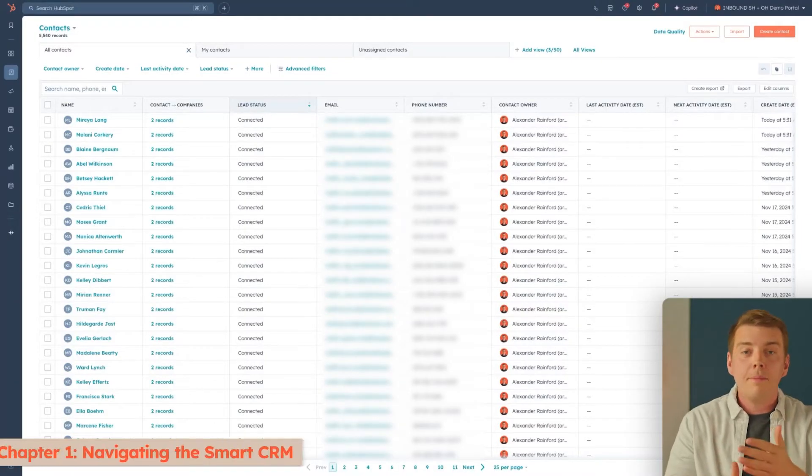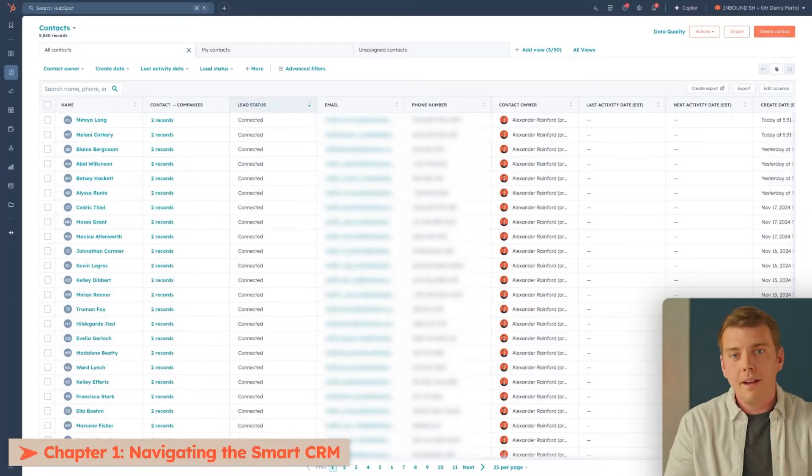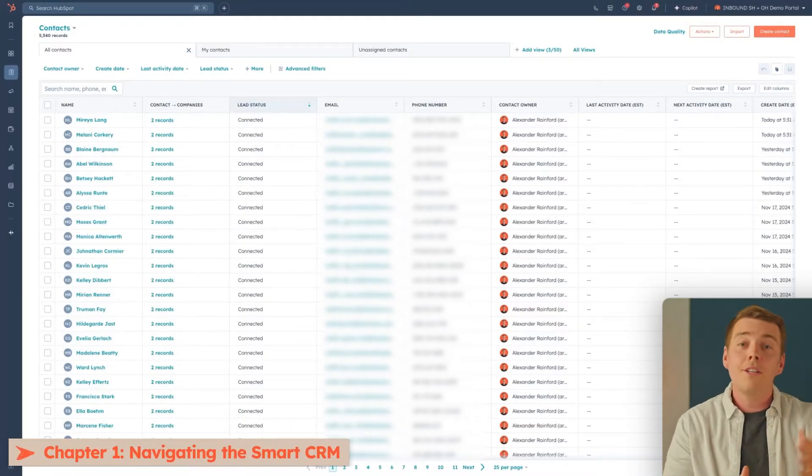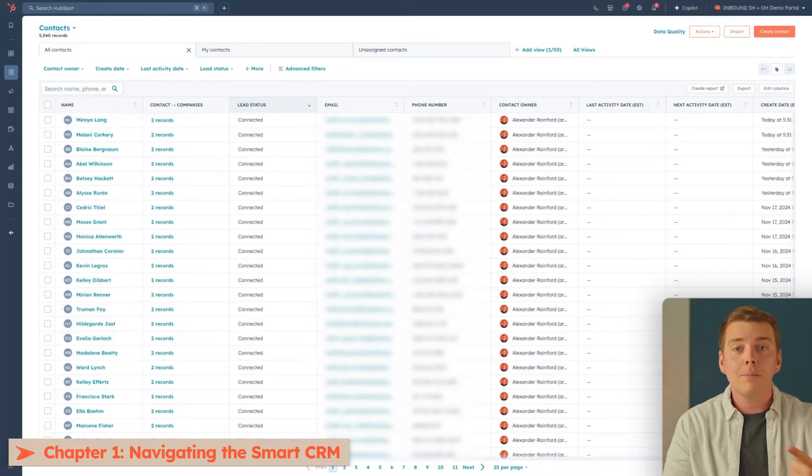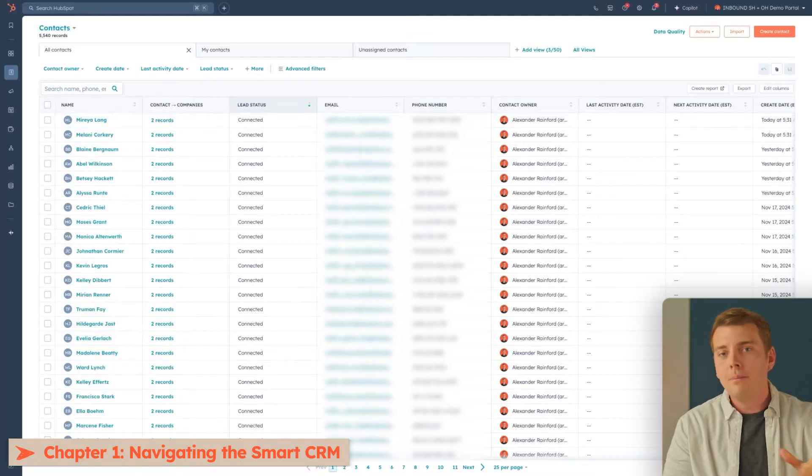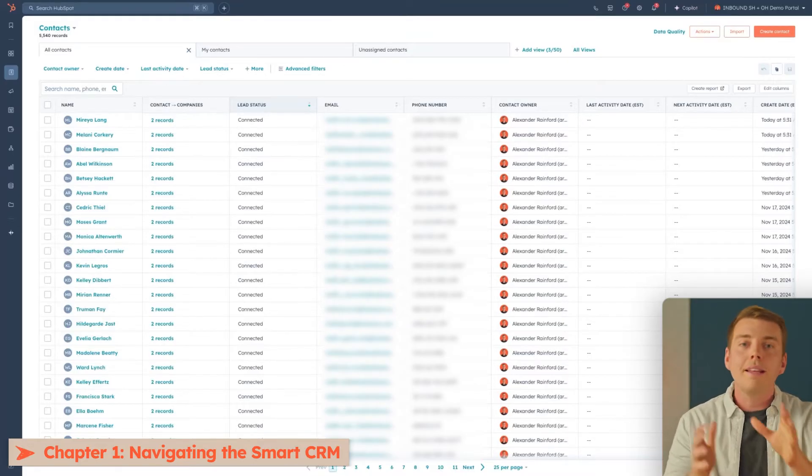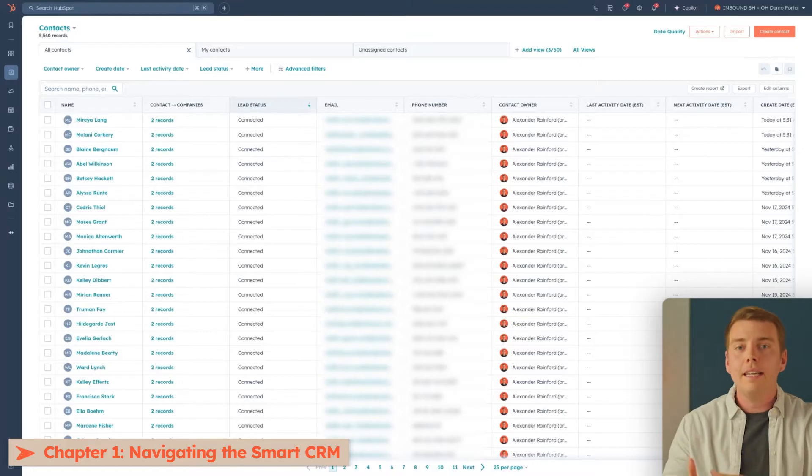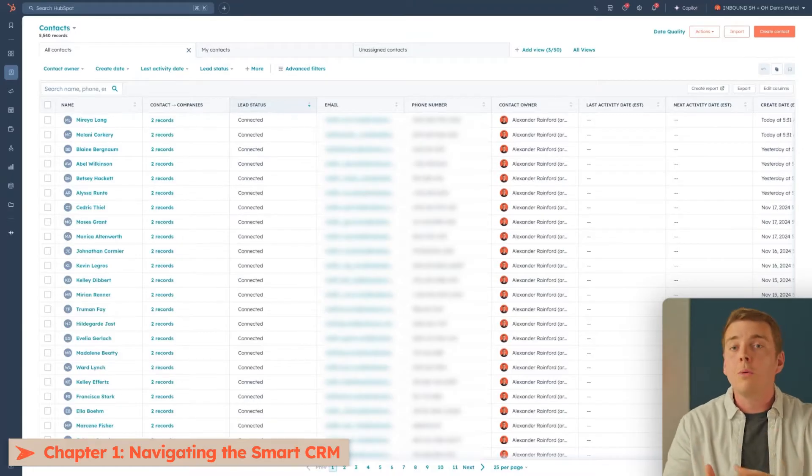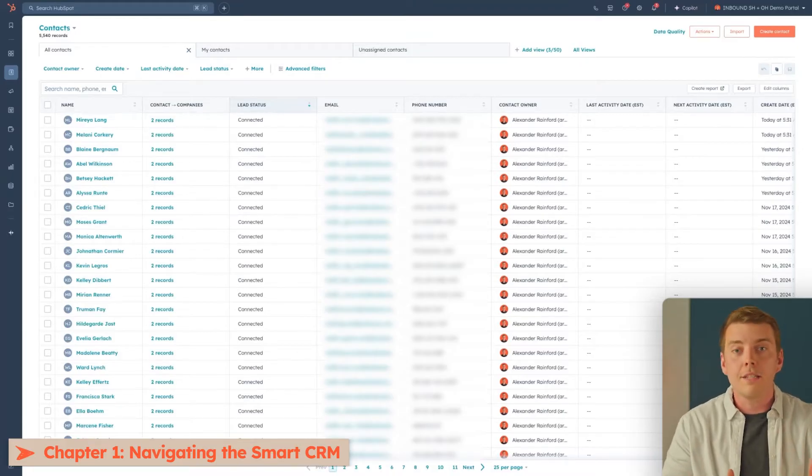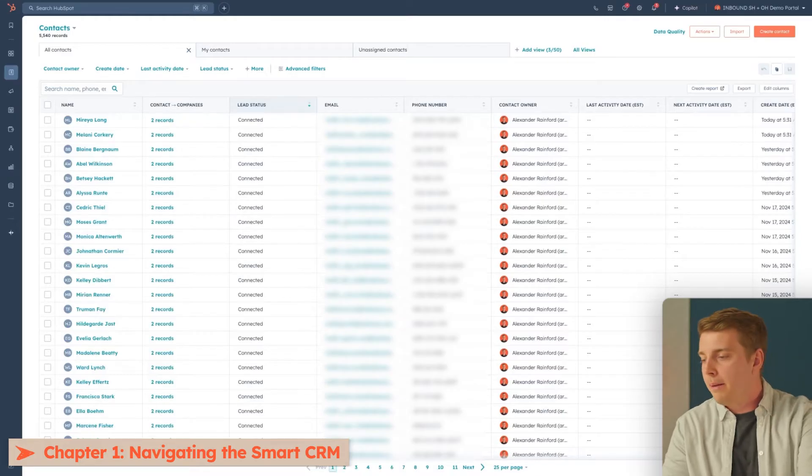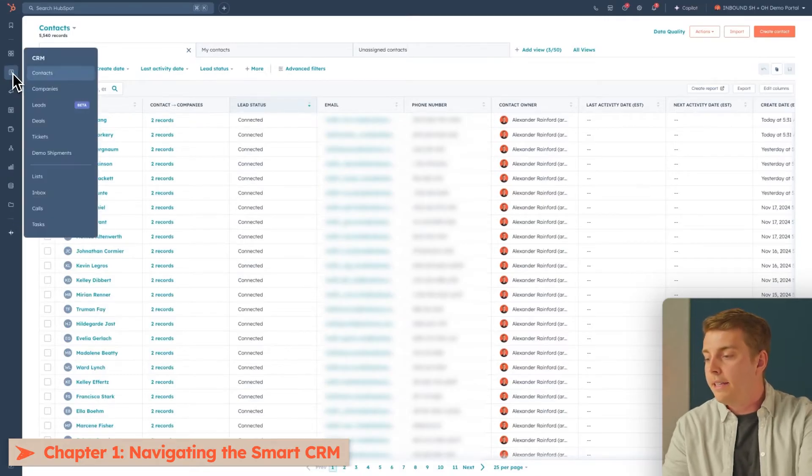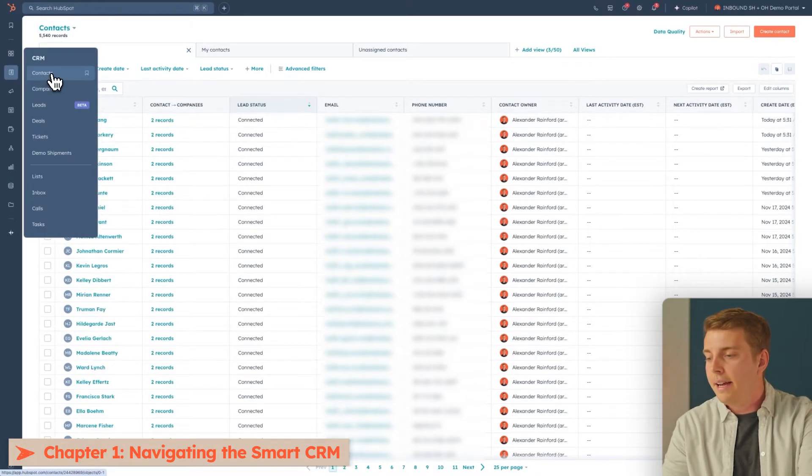This is the HubSpot Smart CRM. It's going to connect all of your data, your customers, and your teams all in one place to make things really easy and unified for your teams to work out of that same shared customer view. If I head over to HubSpot here, I can click on CRM, and I can click on Contacts.